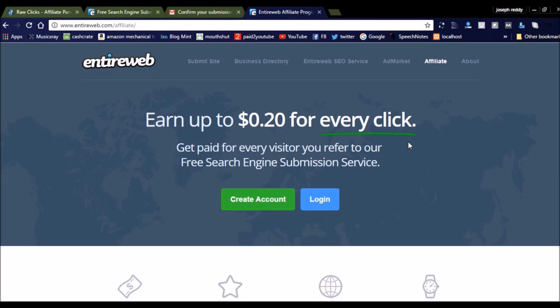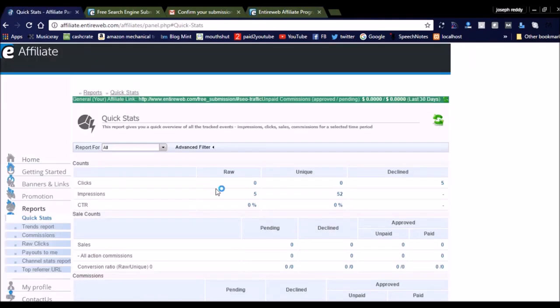Just by forwarding one user to EntireWeb, you will earn $0.20 for every click. This is a good deal. I think you can try it for one month and then check whether you are converting your clicks to money or not.